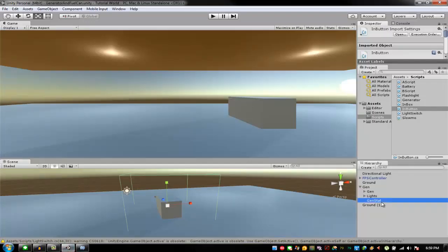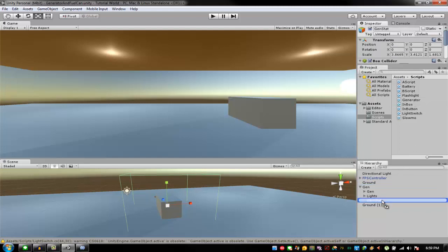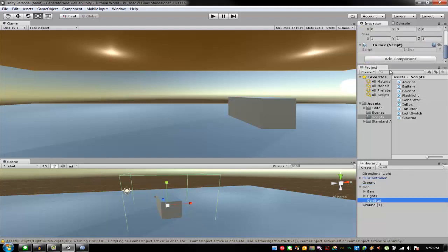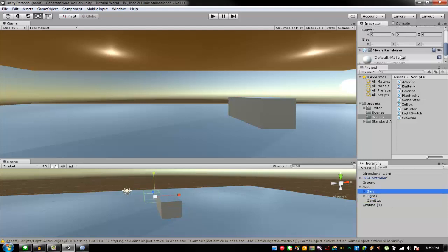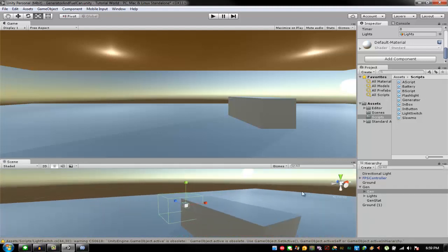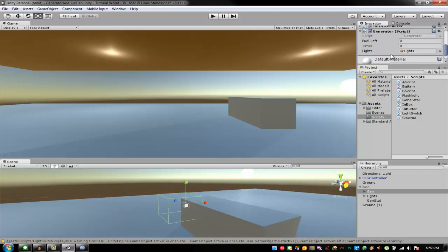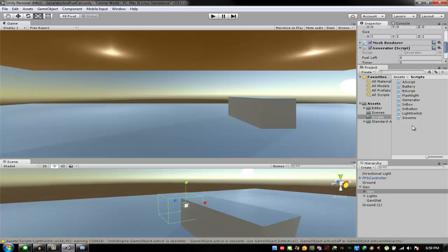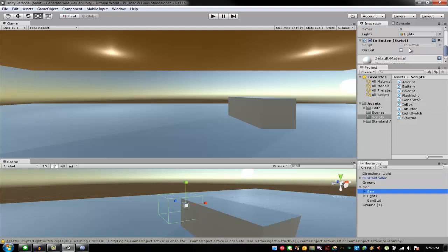This one should be the generator start — the inbox. You want to drag inbox to gen start, and then in the generator I'm going to put the actual generator. The lights is the lights in the child, and the in button should be this one, also in the gen one.